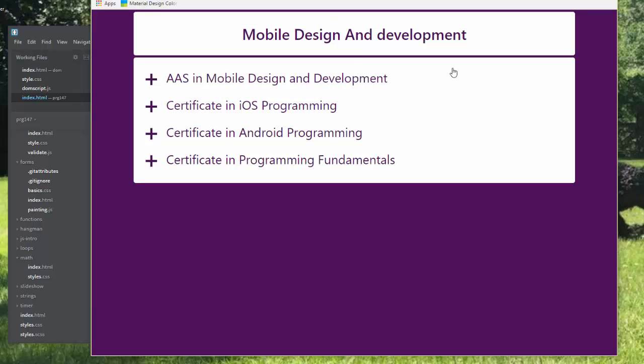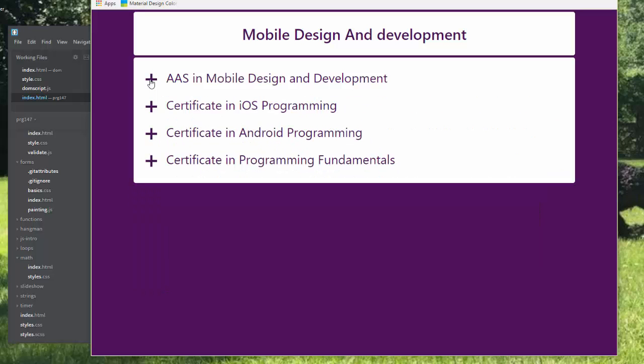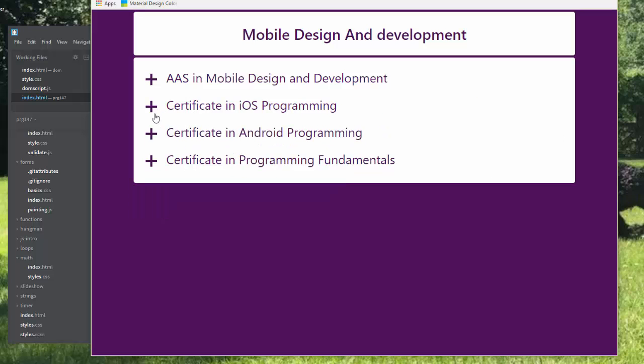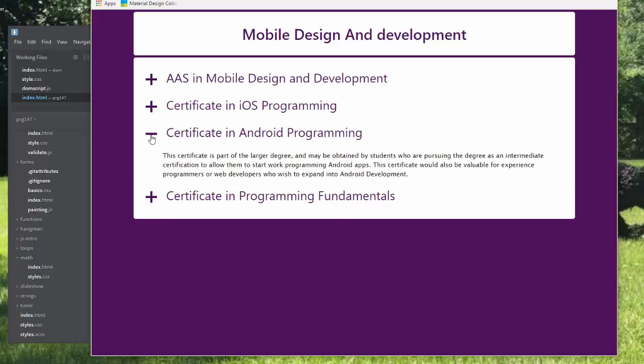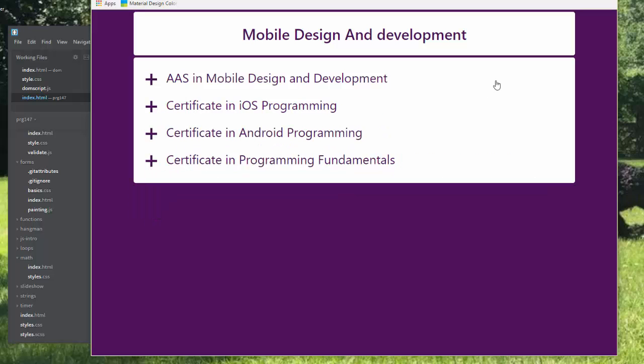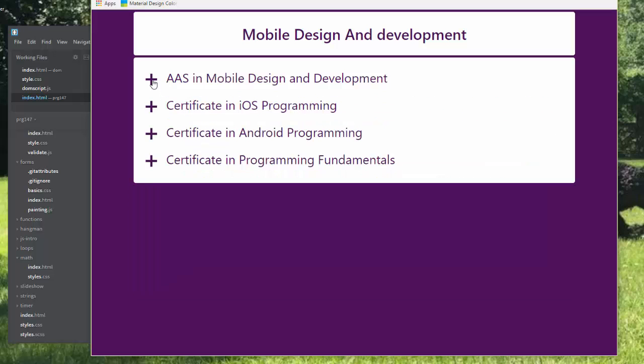So I've created a page talking about one of the new degrees I'm working on. This is one we're offering at MCC. And I have it so that you can expand or subtract each of these elements. And it takes a combination of HTML, JavaScript, and CSS to get all of these effects.